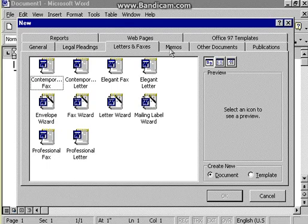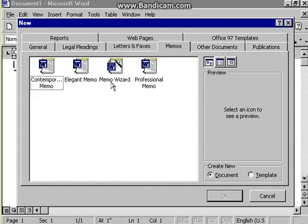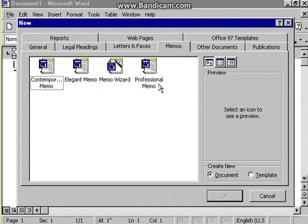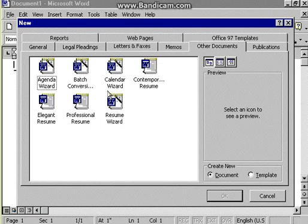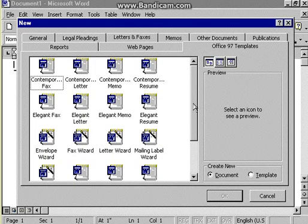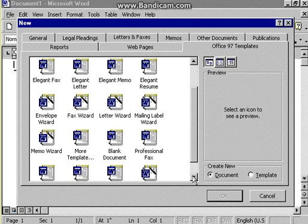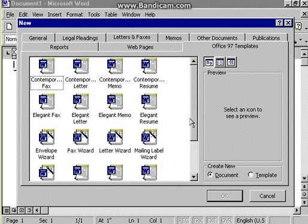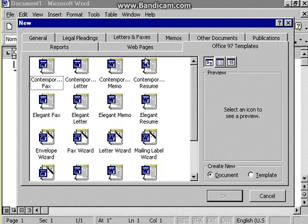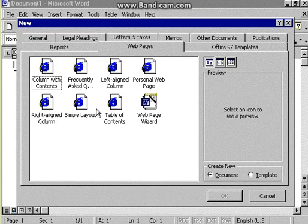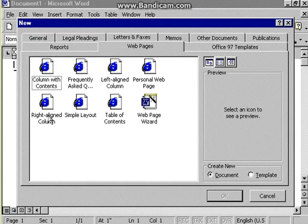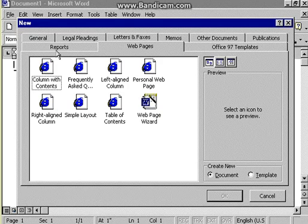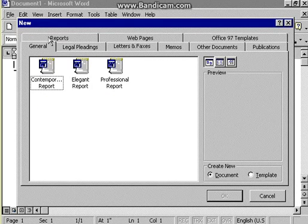If I click on Memos, I've got this selection. Other documents give me this selection, or I could go for Office 97 templates, and here I've got the whole lot. I could also choose Web pages or the Report tab. But I'm going to go back to General.